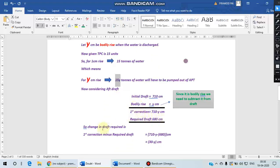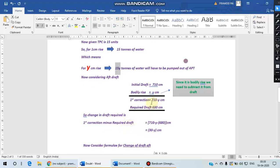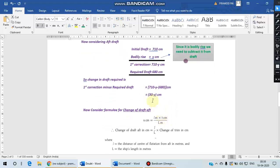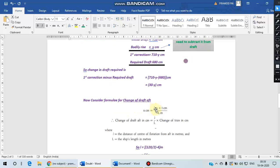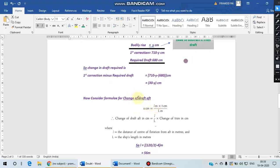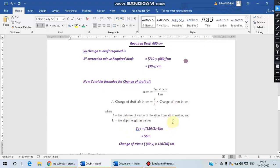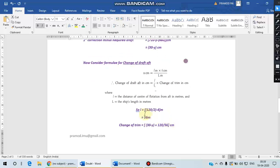Now the question they have asked that the required draft aft should be 680 centimeters. So the change of draft aft will be the first correction minus the required draft, which we get as 30 minus Y centimeters. Now if we also take this formula for change of draft aft, which is small l by capital L into change of trim, where small l happens to be the distance of center of rotation from aft and L is the length of the vessel.